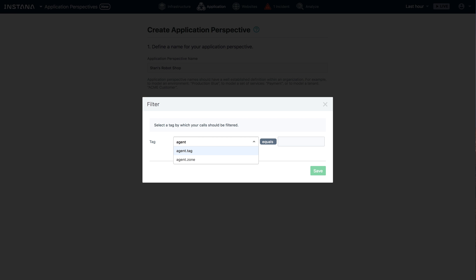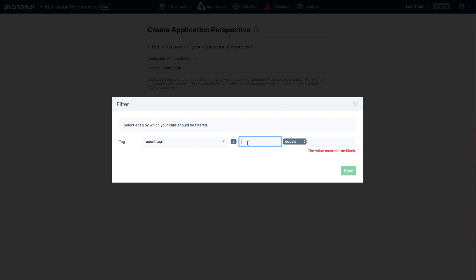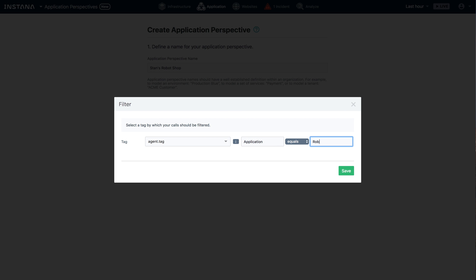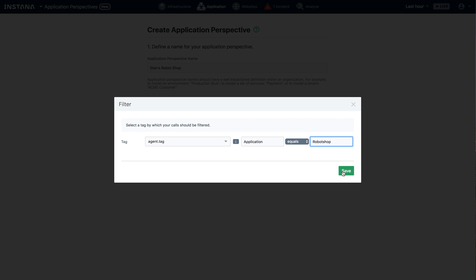So quite a long list. And that should be really easy for you guys to choose the right tags. For me, I am using Instana tags. So I've got a tag called application. And in this case, it's going to be robot shop.